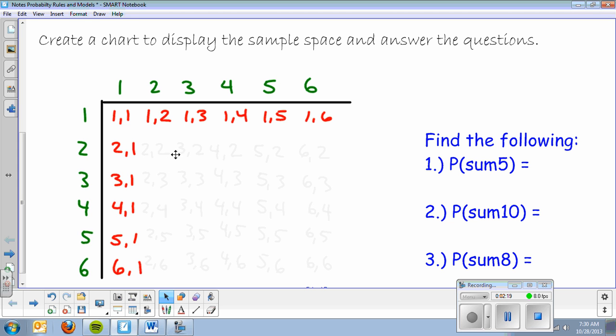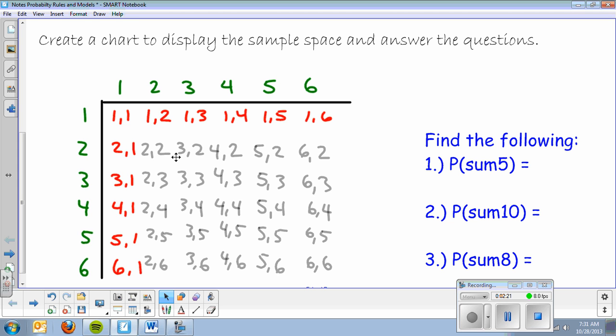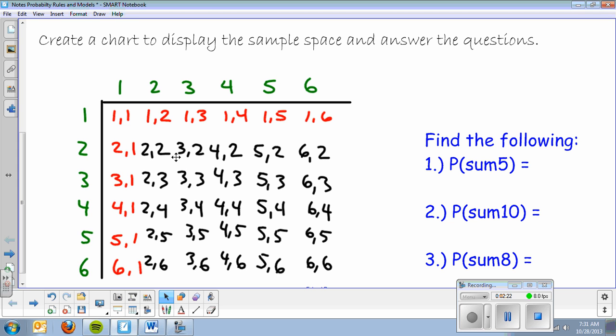You basically fill out the rest of this chart. That gives you all possible outcomes. This is six by six, which gives me 36 total outcomes.